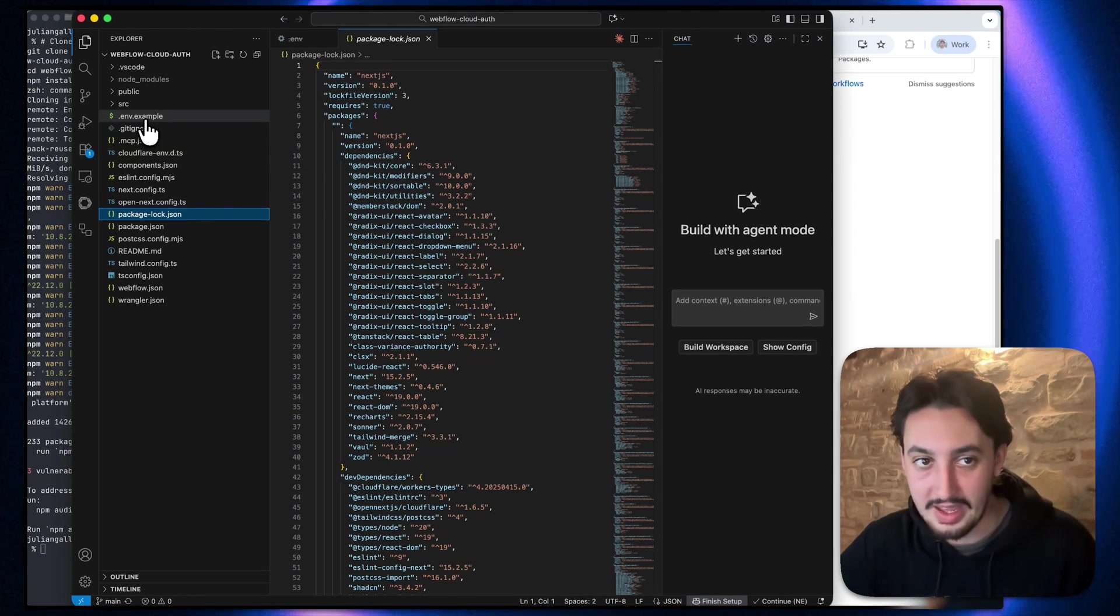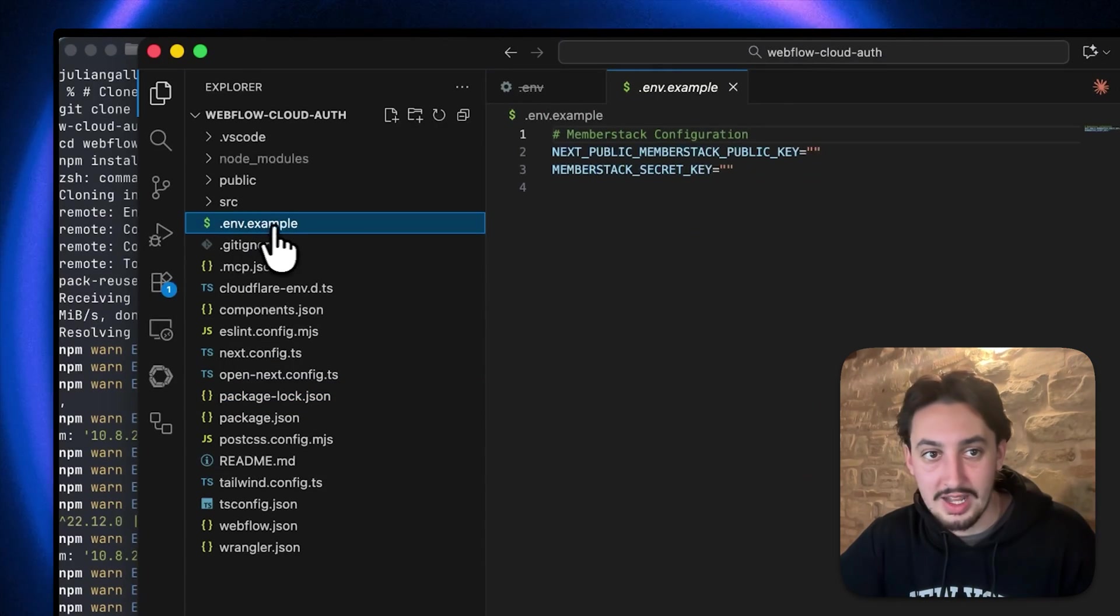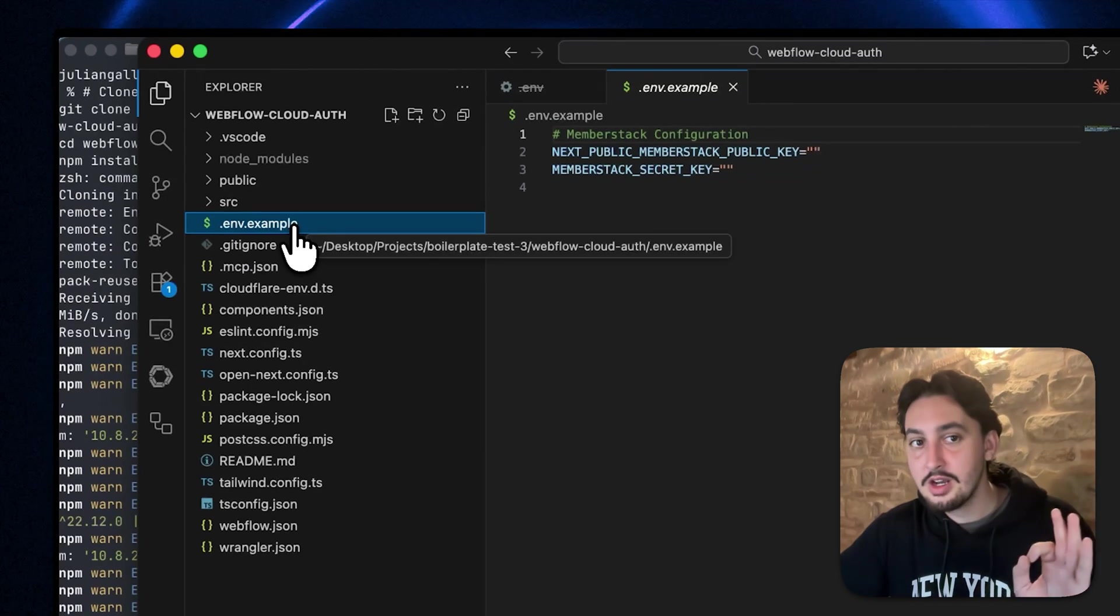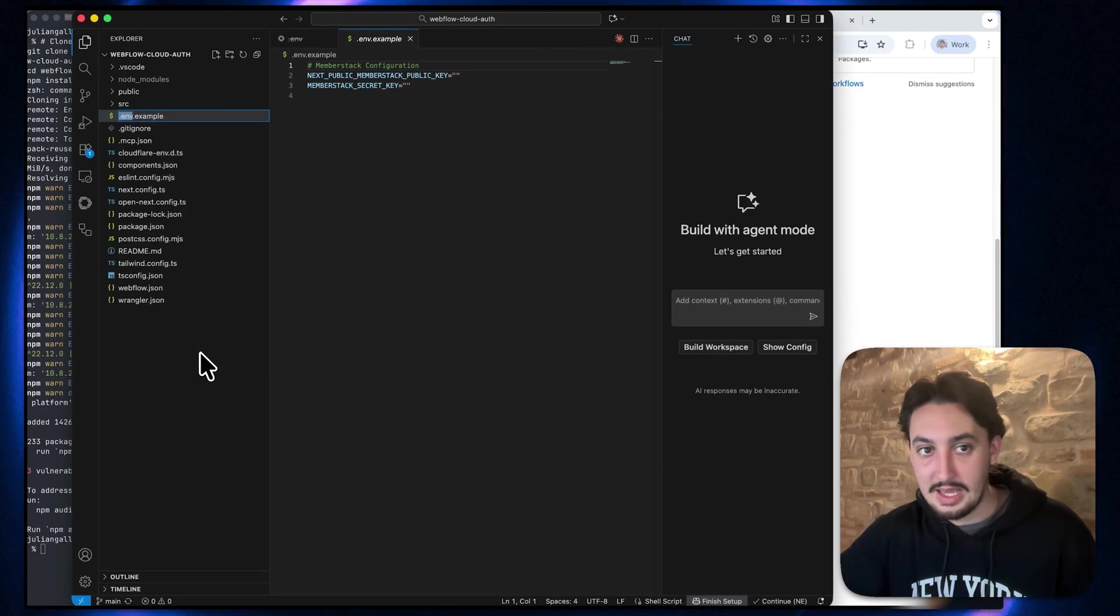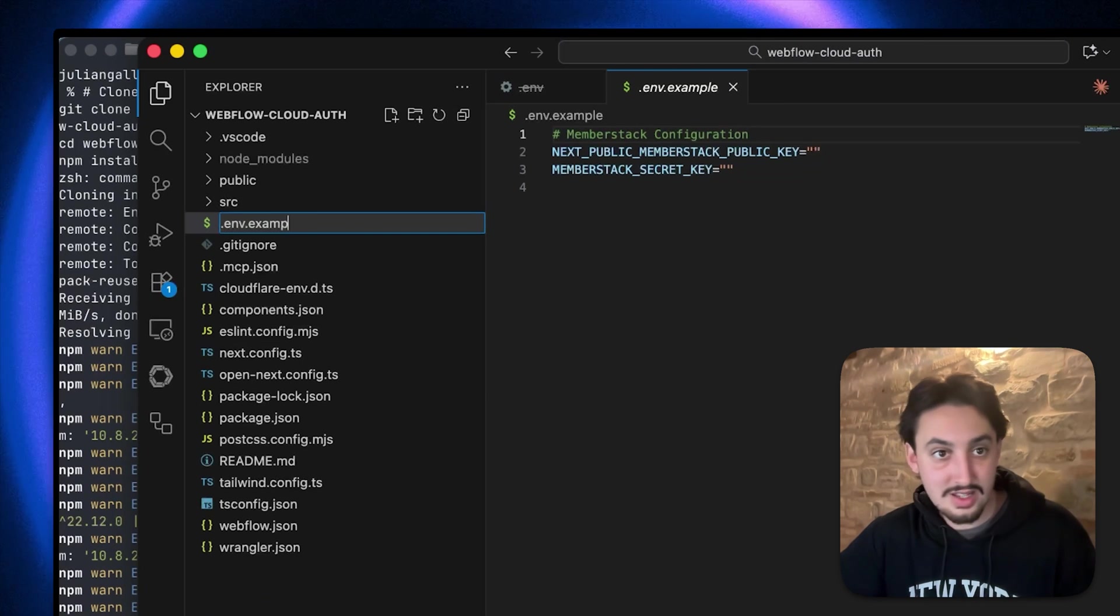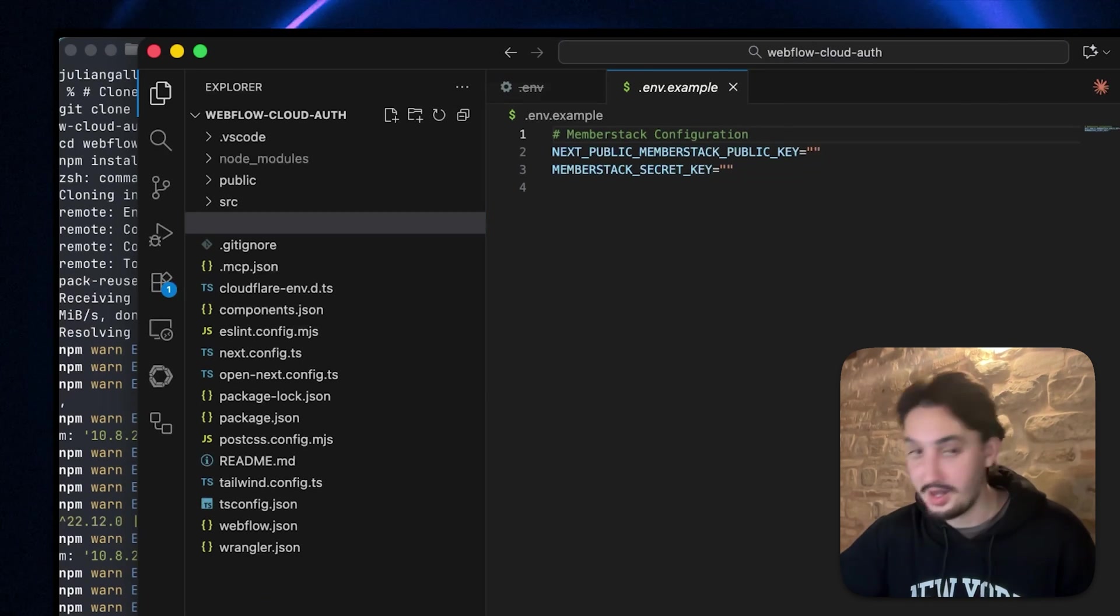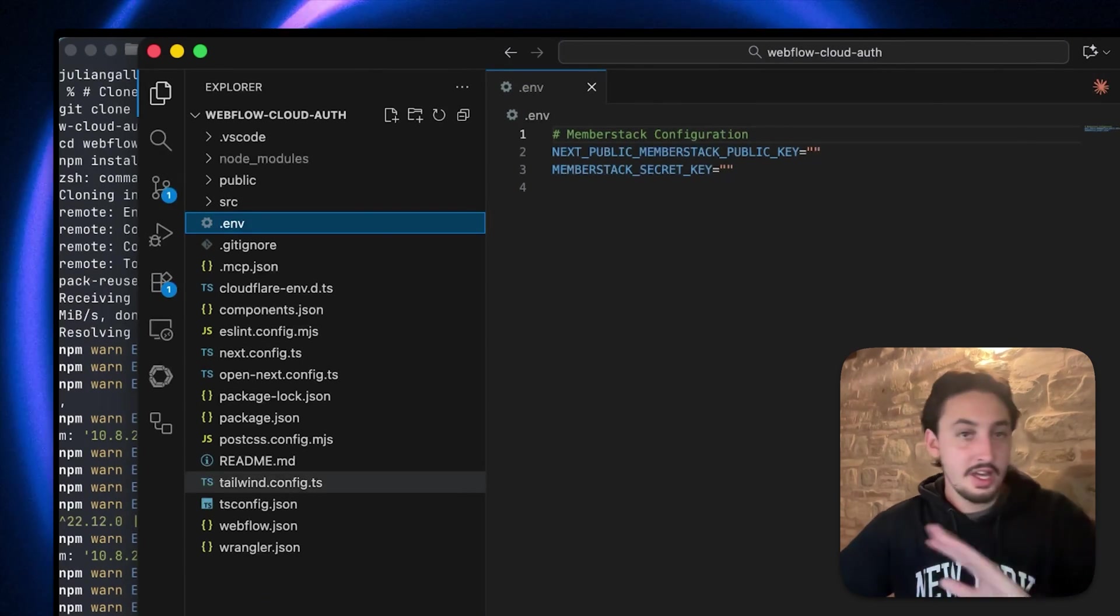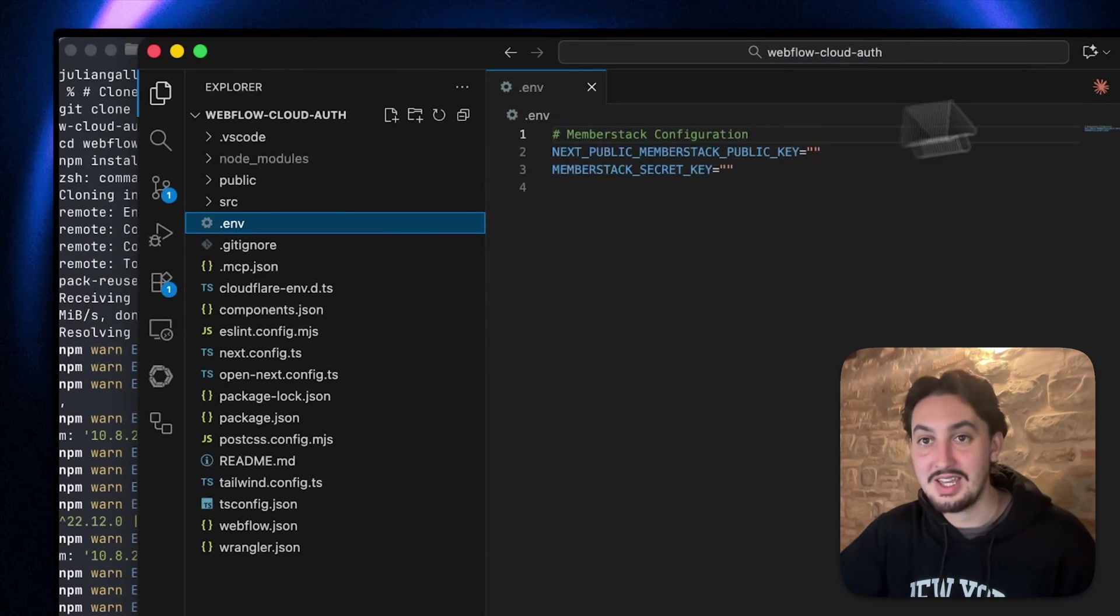There's just one thing. You can see this .env.example file up here. You're going to want to right click on that, click rename. And then all you're going to want to do is actually delete the word example and that final dot. So it's just .env, just like that. So now we have this.